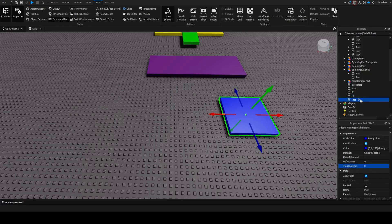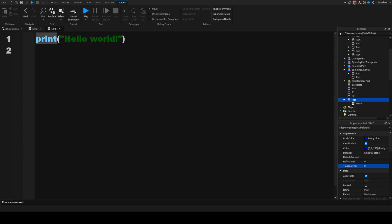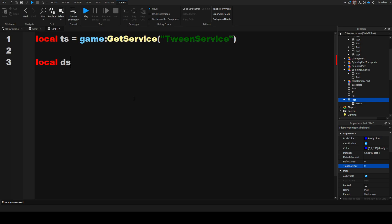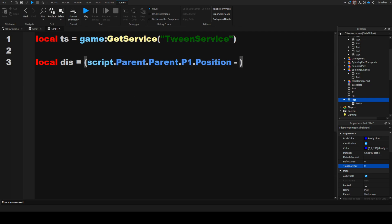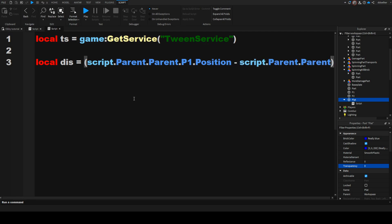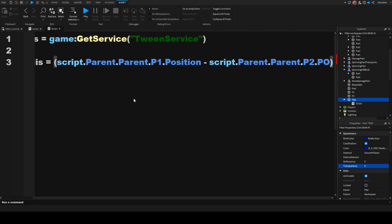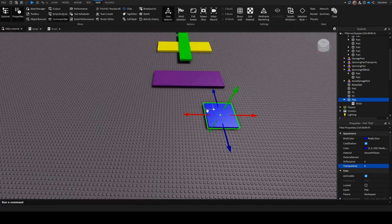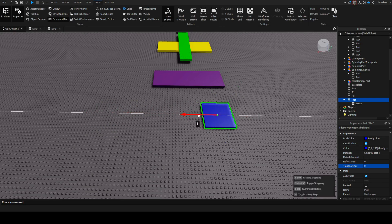Now we are going to select plat, click on the plus and click on Script. And now we can script that this actually does something. So what we are going to do is get the TweenService: local ts equals to game:getService('TweenService'). Then we are going to drop two lines and get the distance: local dis equals to (script.parent.p1.position - script.parent.parent.p2.position).magnitude. This is just the distance between these two parts that are currently invisible.